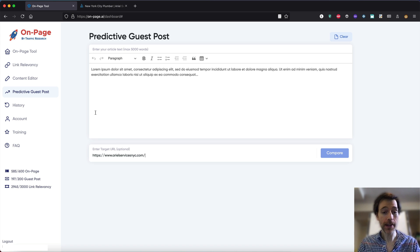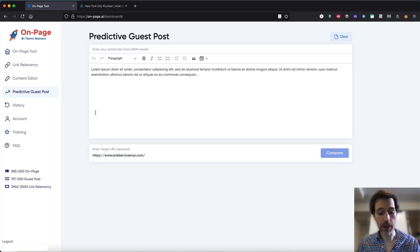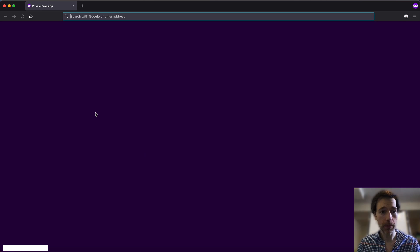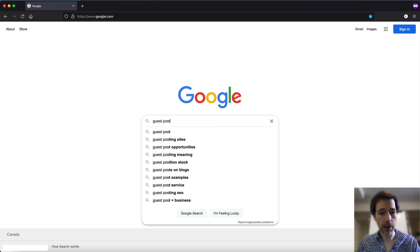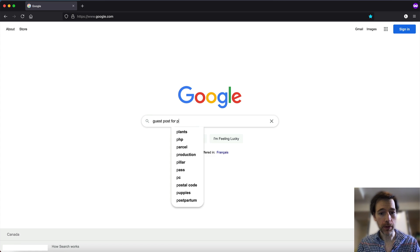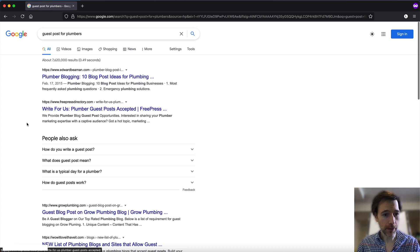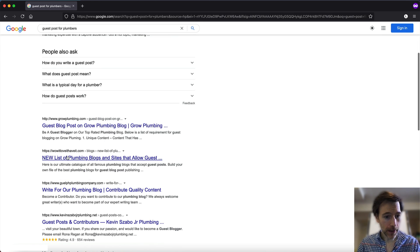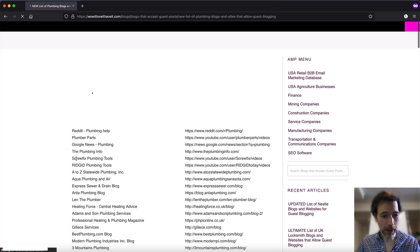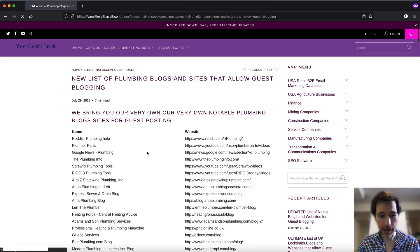But before that, let's go find an actual potential guest posting place. I'm gonna open up Google and search guest post for plumbers. There we go — guest posting for plumbers. Do we have any new list of big plumbing blogs and sites?